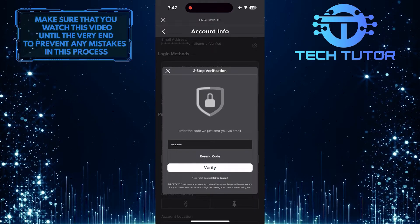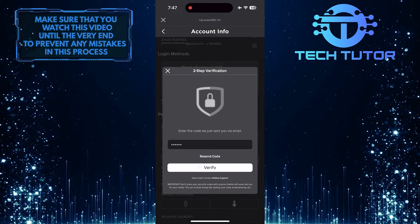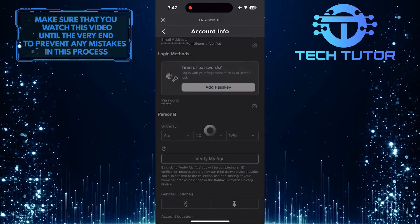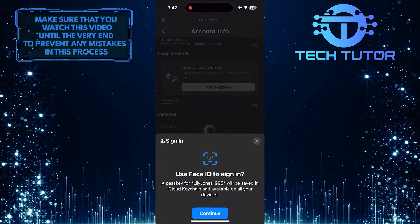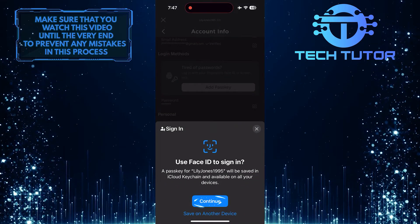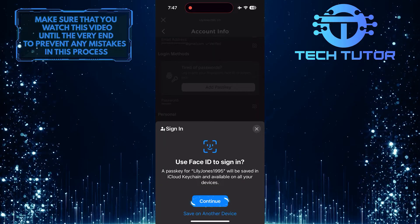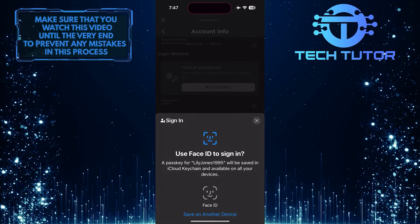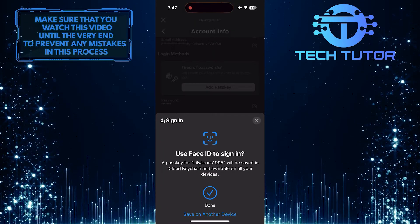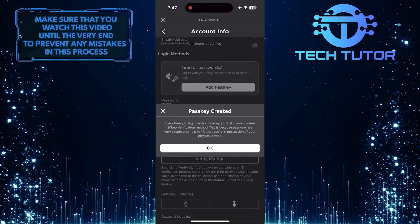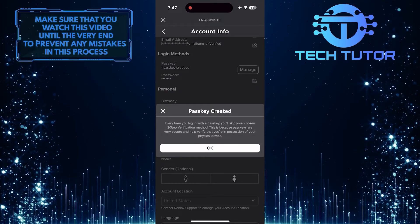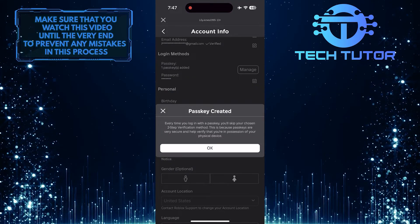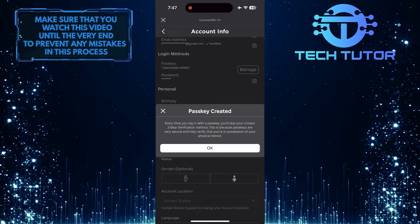Tap on the Verify button. Tap Continue. Now you've successfully added a passkey in Roblox Mobile. Tap OK to finish the process.